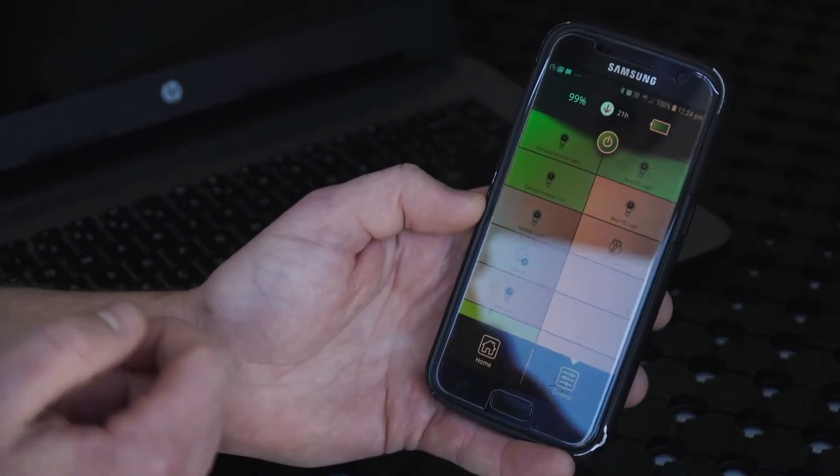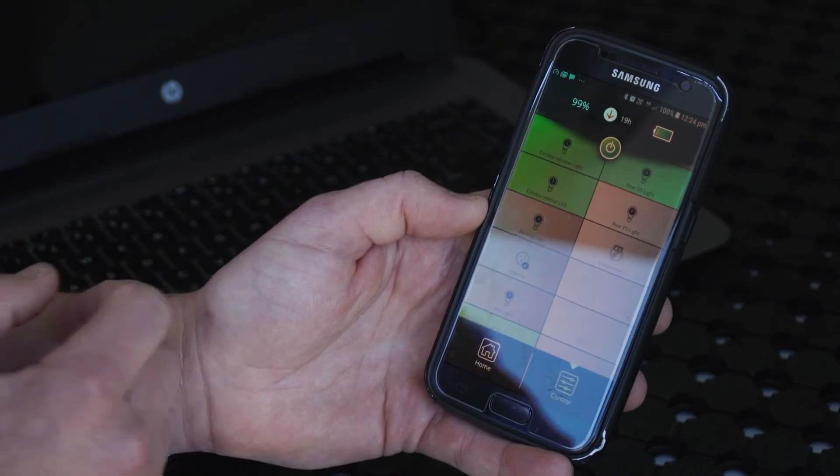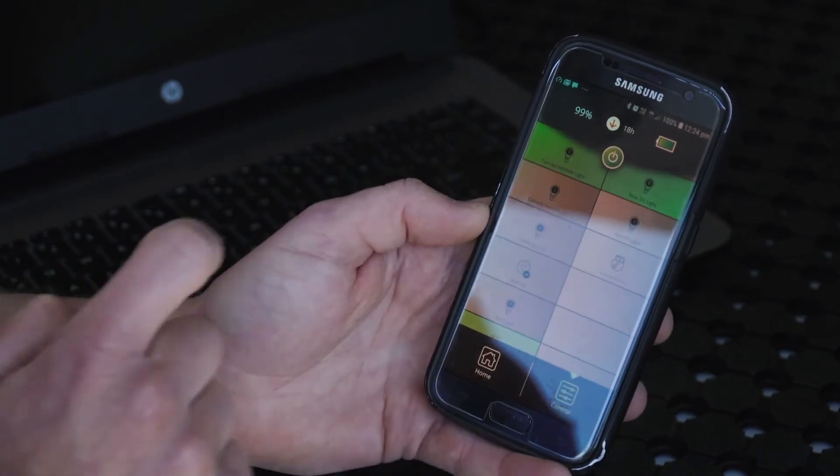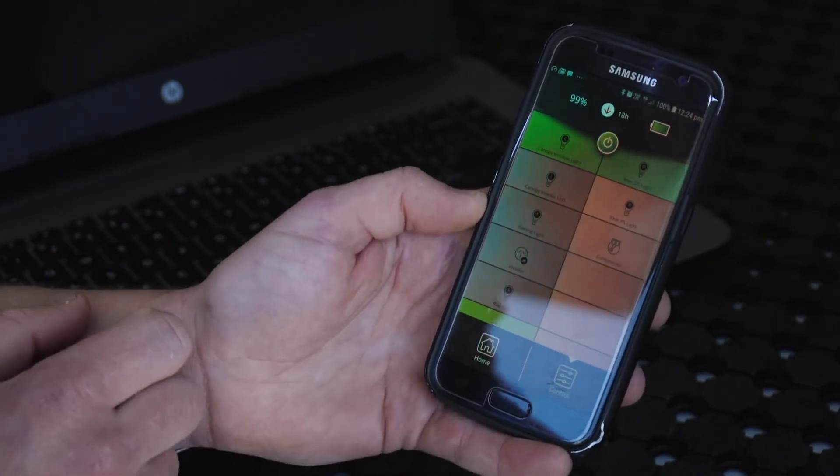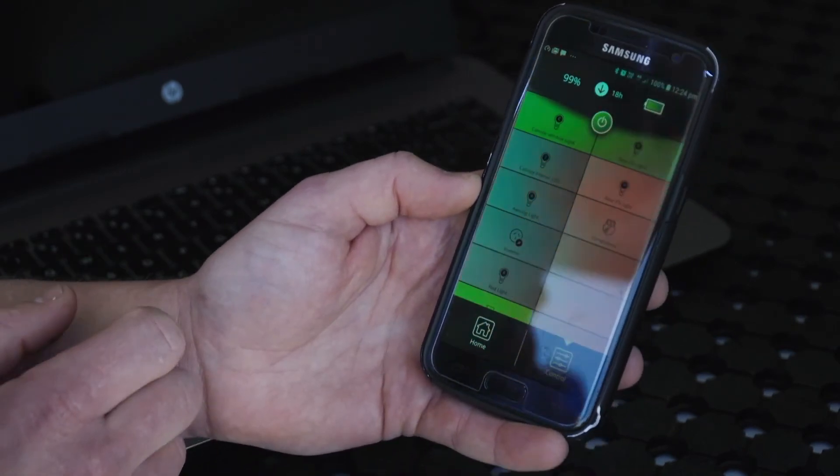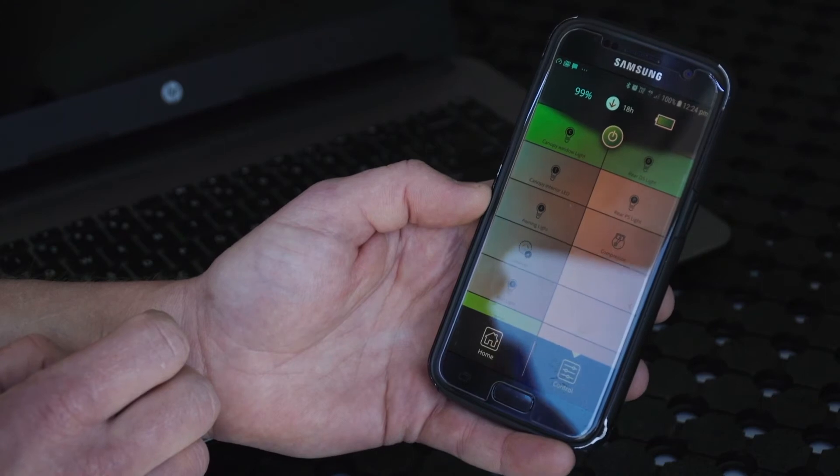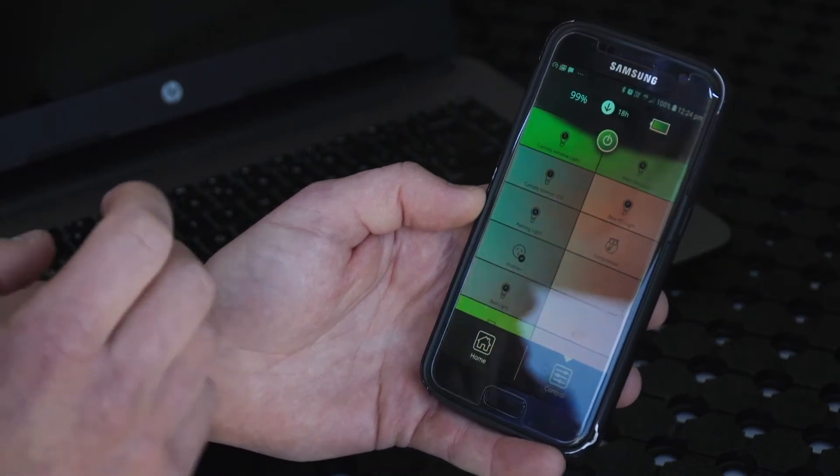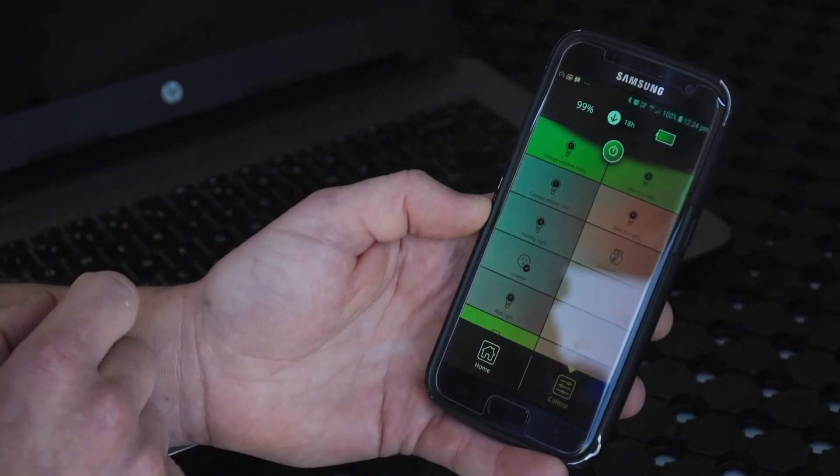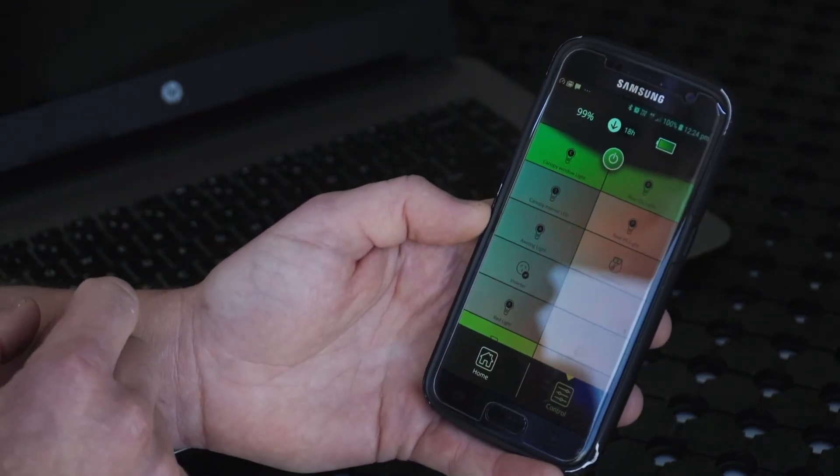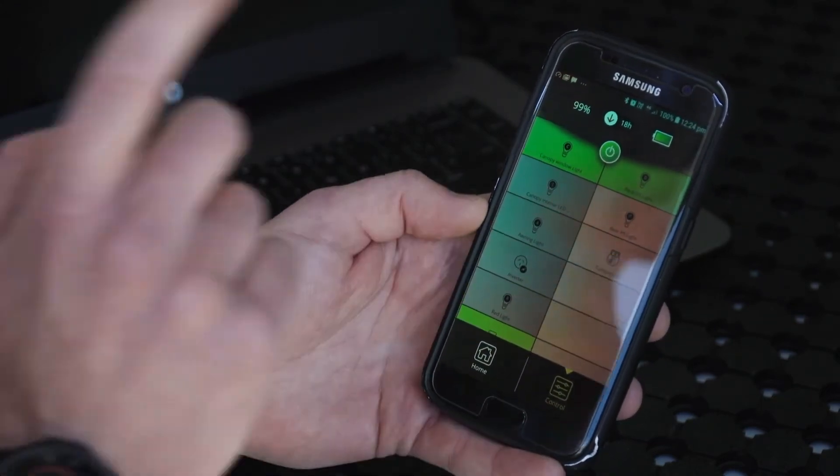This is a great system for when you might come into camp maybe after dark and you just want to be able to turn your exterior lights on. All you do is pull your phone out and you can operate your lighting system.